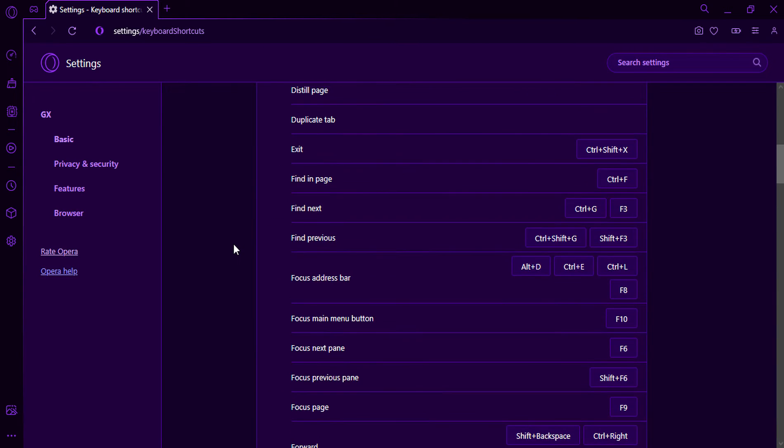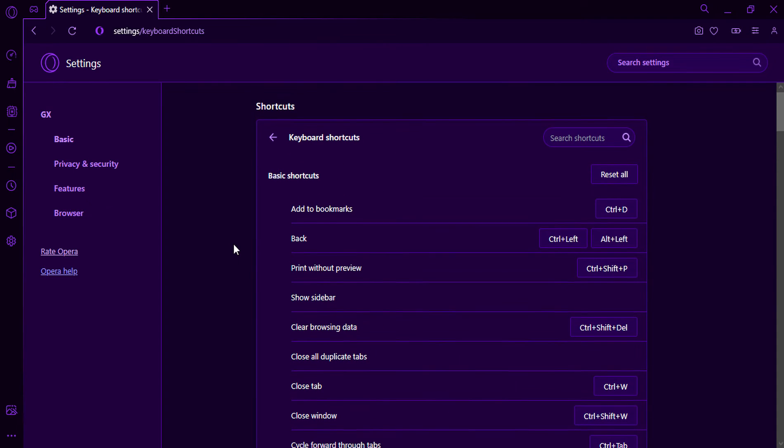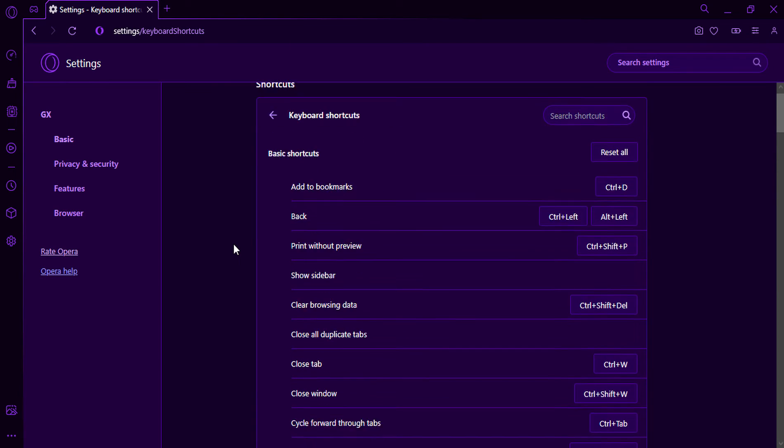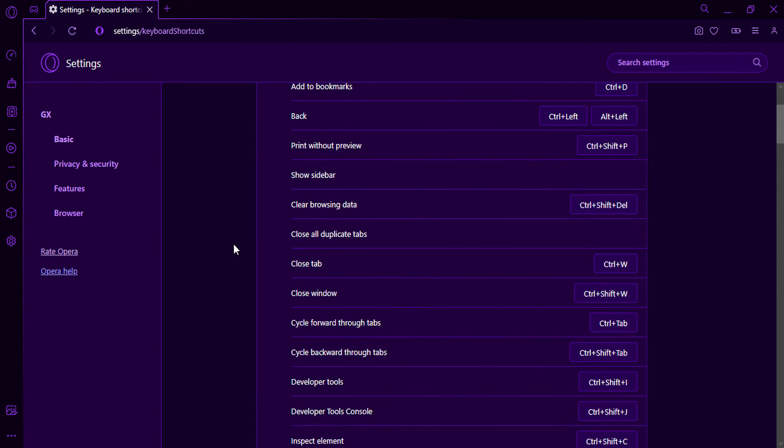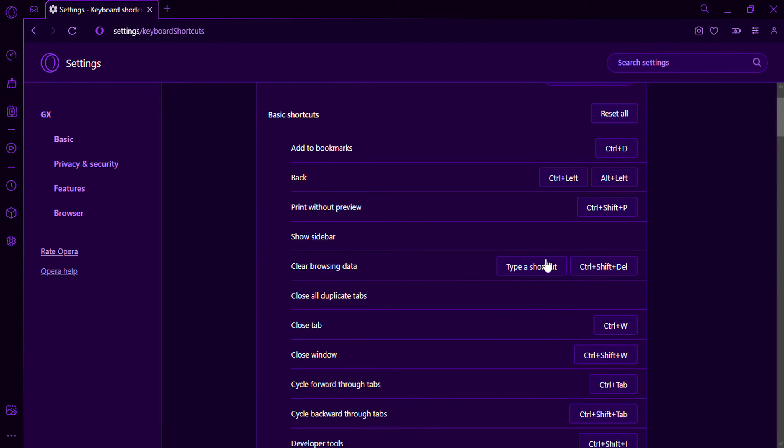To change a keyboard shortcut, hover over the action you want to change and click the Type a shortcut field. Press the keyboard shortcut you want to assign to the action.